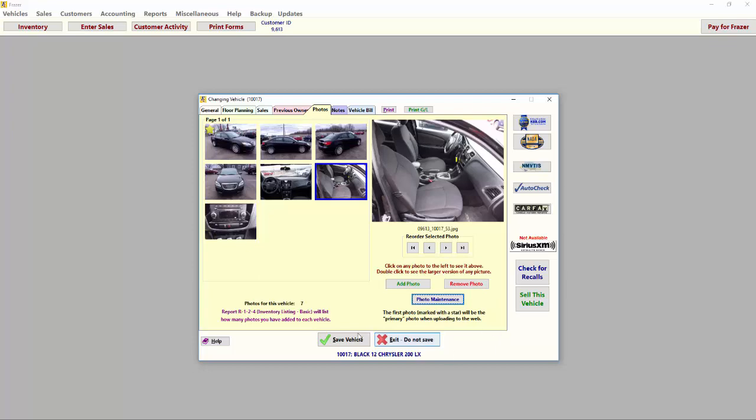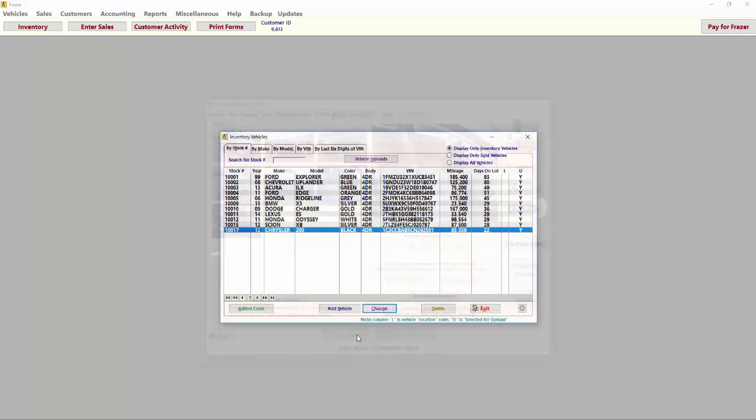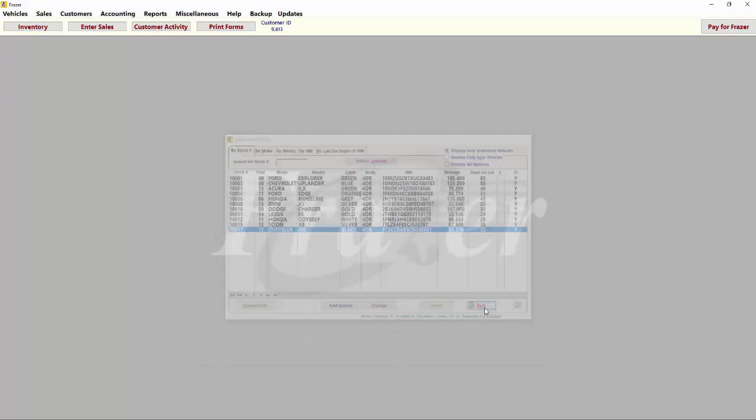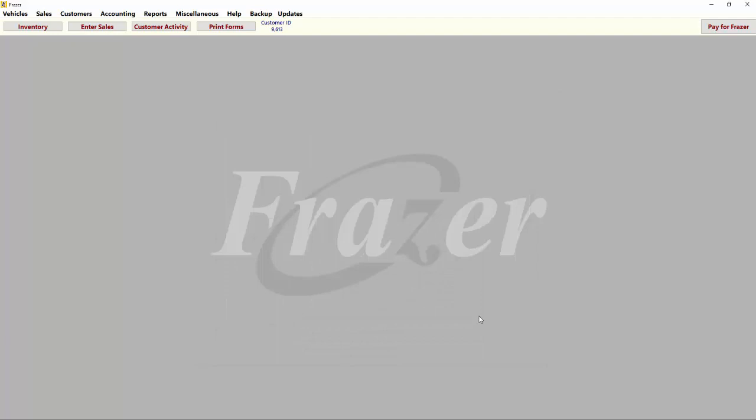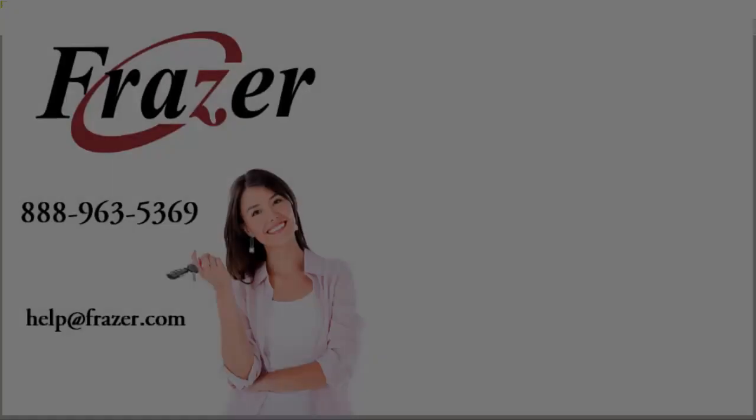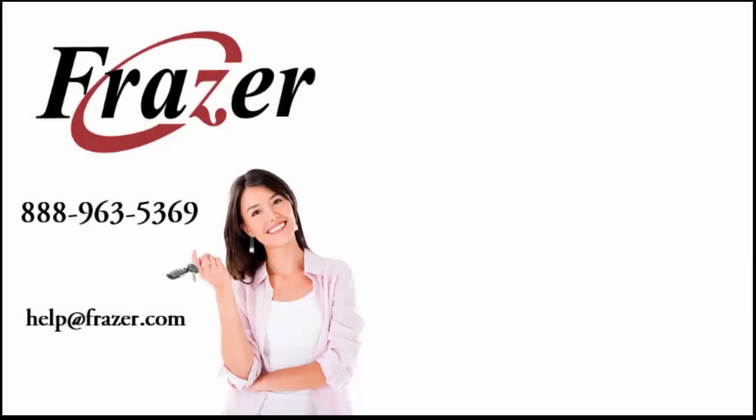That is how to add photos to vehicles in your inventory. For information on uploading your vehicles and photos to websites, check out our Vehicle Uploads video tutorial. As always, thank you for choosing Fraser.